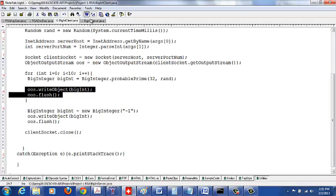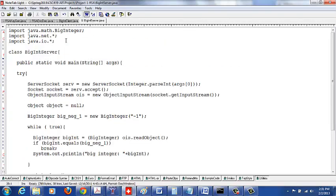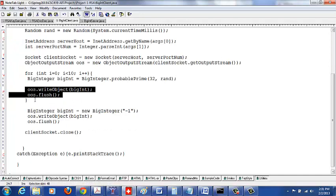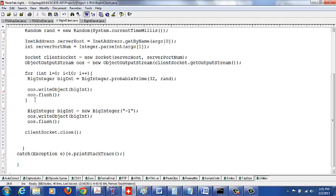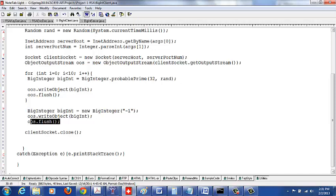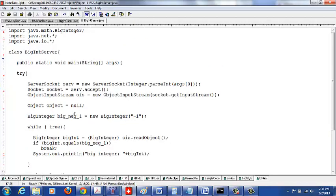After sending all 10 objects, you want to indicate to the server that you are done sending. So you send negative 1 as the last object to the server. You wrap it as a BigInteger, call writeObject, and then flush it. This sends the termination signal to the server side.